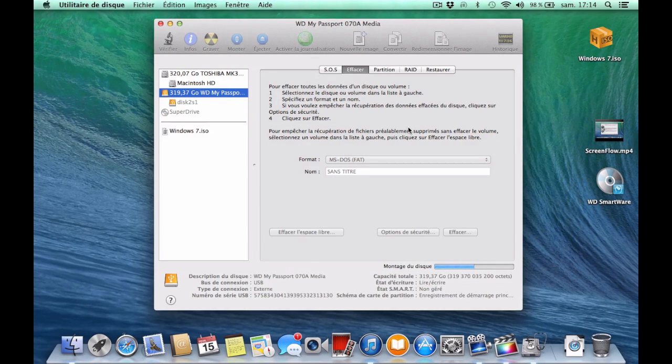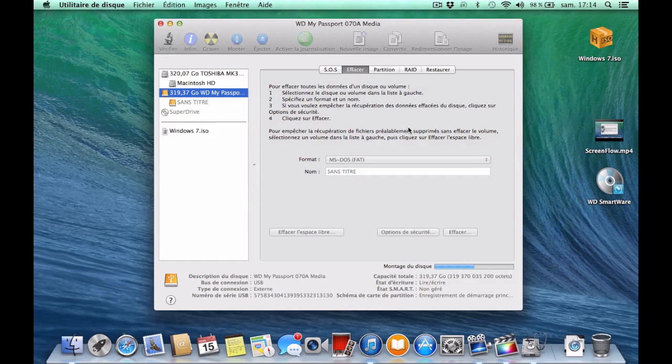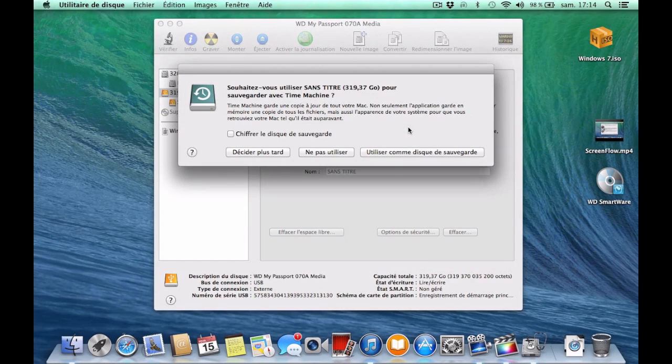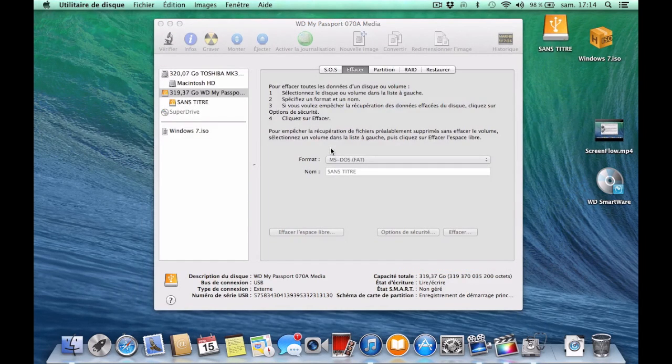After you've erased the USB drive, you can copy all the drivers you've downloaded from the Apple website. This will help you later.